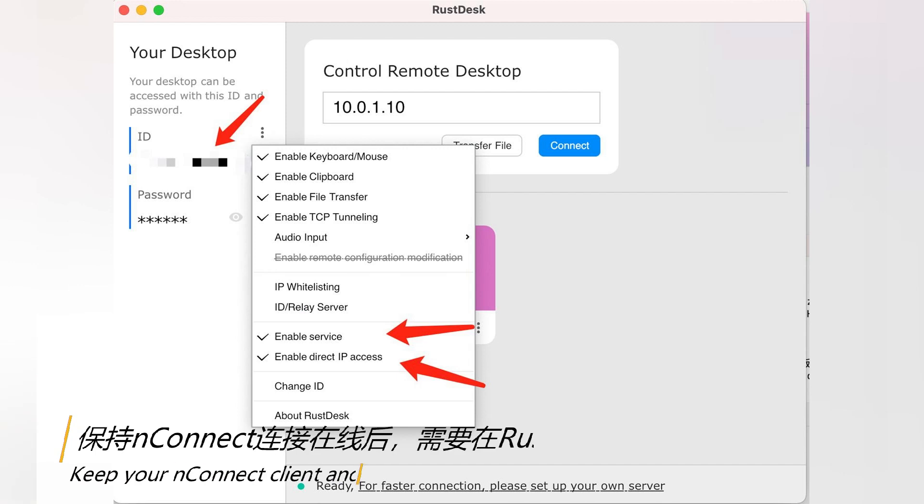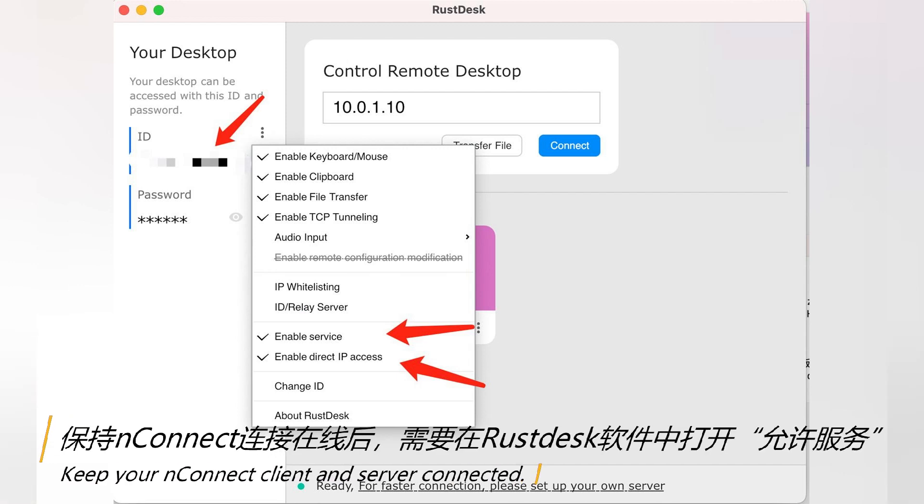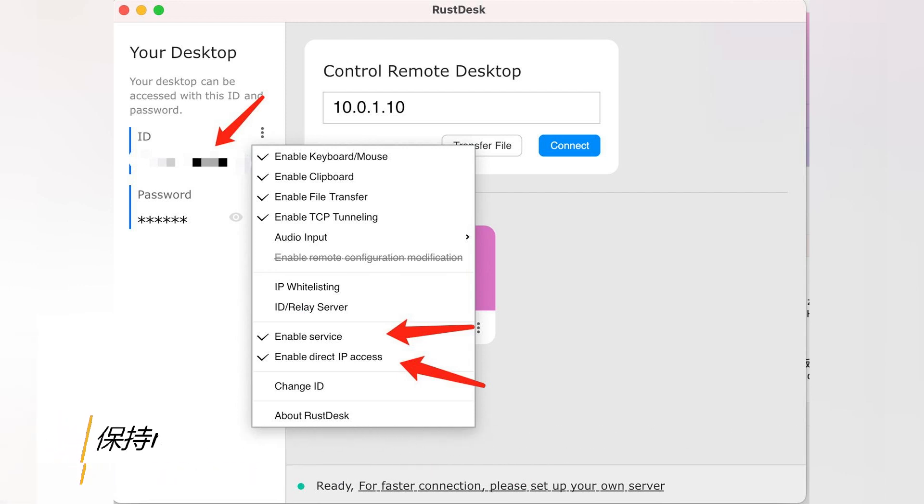Keep your UnConnect client and server connected. Install Rustex on both server and client.